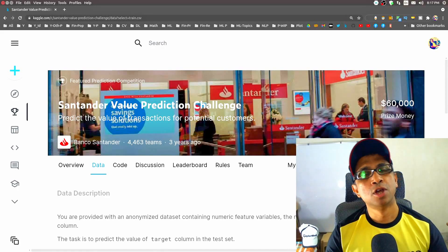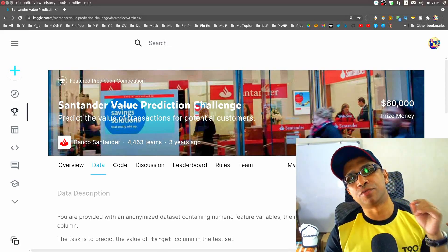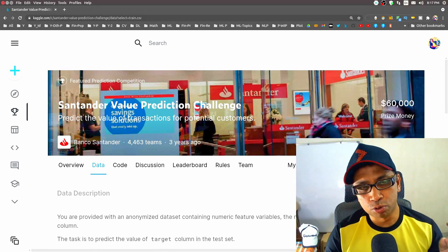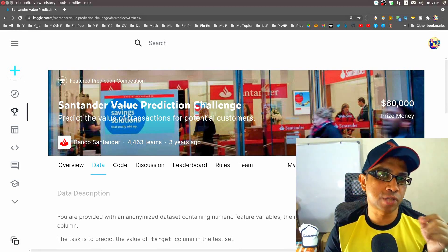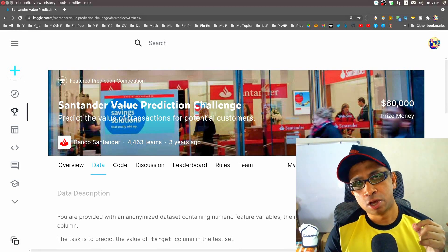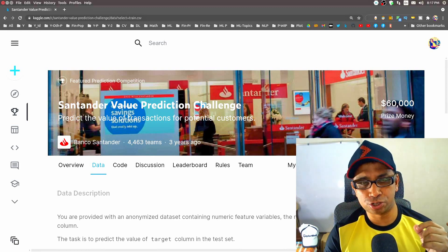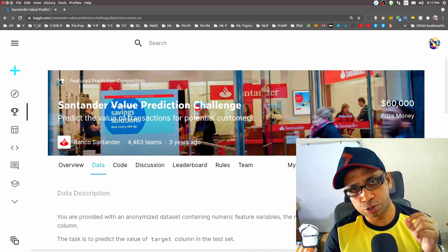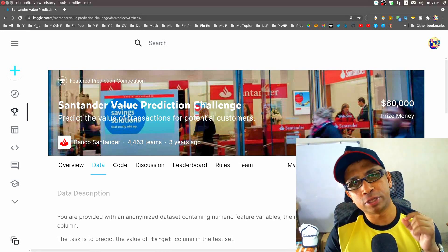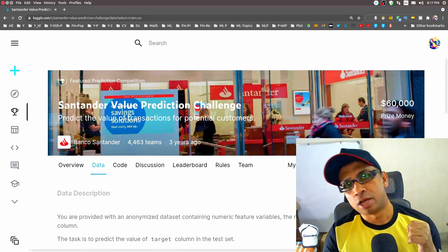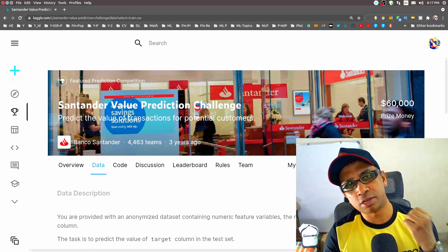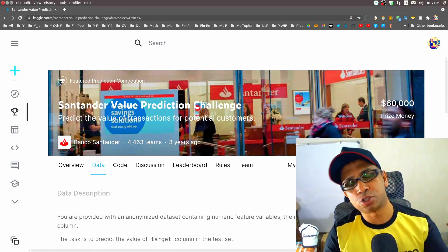Hello, this is Rohan Paul. Welcome to my machine learning and deep learning YouTube channel. Today I'll be doing a project on predicting the transaction value of a potential customer of a bank. For this, we already have a very famous Kaggle competition hosted in 2018, named the Santander Value Prediction Challenge, where the competition host is asking data scientists to predict the transaction value of potential customers, so the bank can personalize services to a huge customer base at scale.